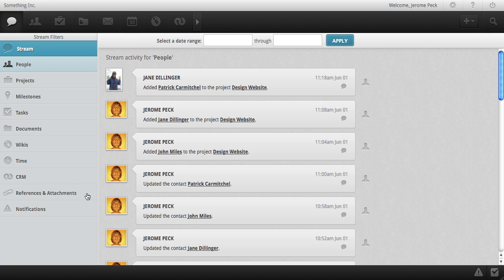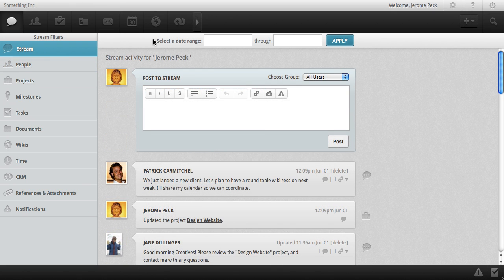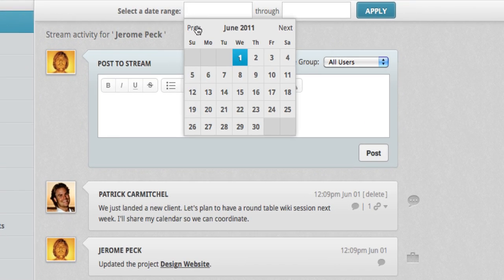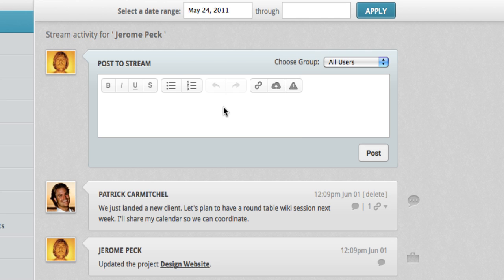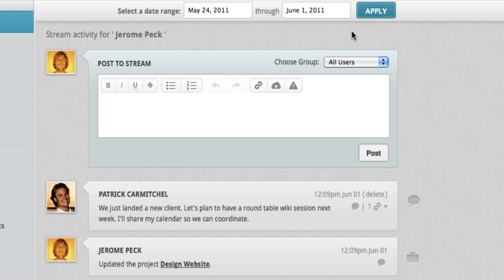Stream posts with references and attachments and notifications can be filtered as well, and we'll show you what that means in a moment. In any of the stream filters, you can easily modify your view by selecting a date range and clicking apply.